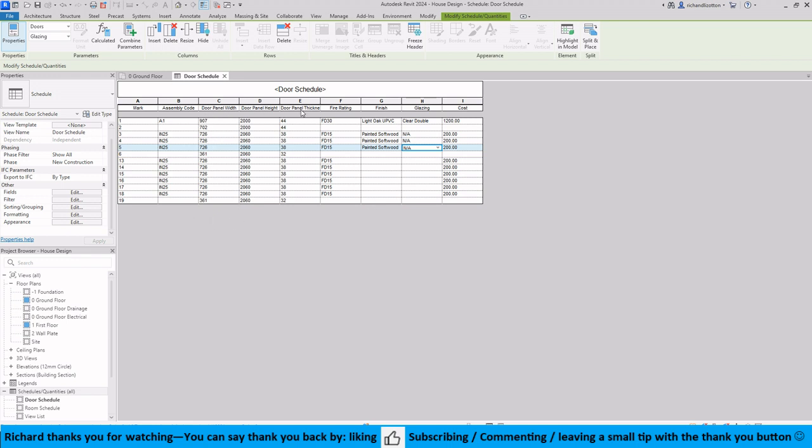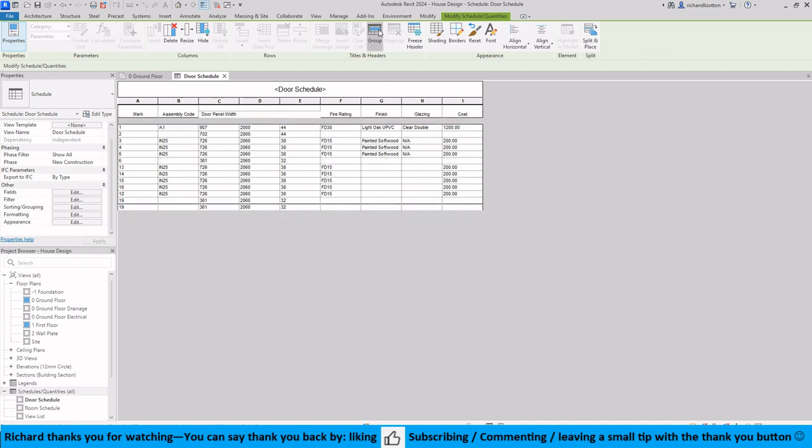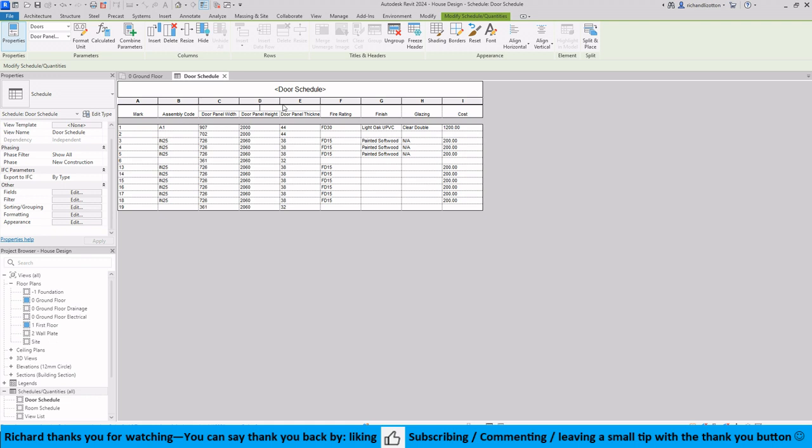Now what we have got is this section here with the door panels and I don't particularly like it. So I'm going to highlight the three of them and group them together, and then it creates this extra row and I'm going to call that door panel. And then on each of these I'm just going to delete the words door panel and it just looks that bit tidier like so.